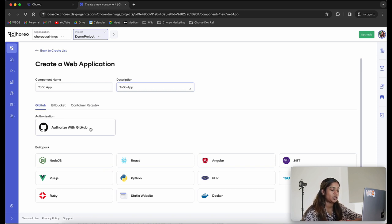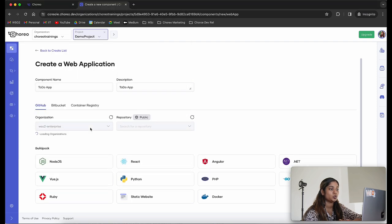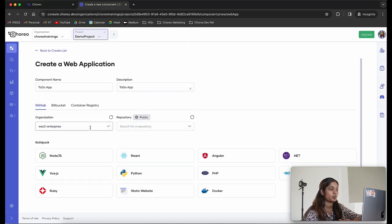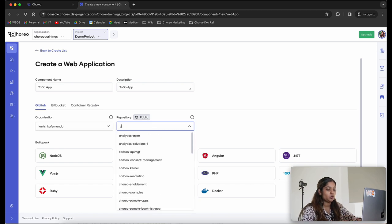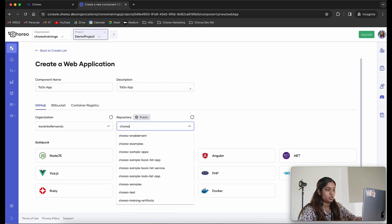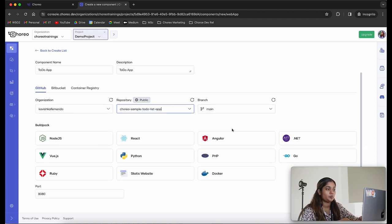We need to authorize Choreo with GitHub so that you can provide your code repository in which your code resides. Let's click on the authorize with GitHub button — this will ask you to authorize Choreo with GitHub. The next step is to select your organization. I'm going to select my organization and the repository where my code resides, which is called 'Choreo sample to-do list', and I'm going to use the main branch.